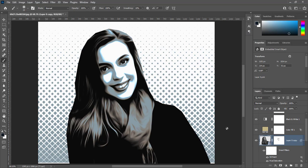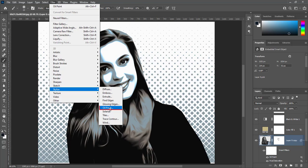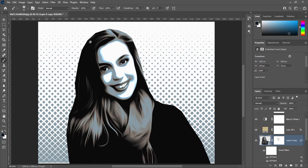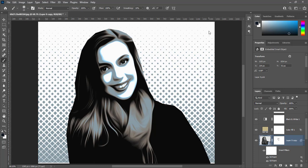Go to Filter, Stylize, and Oil Paint. Press OK with same values. Press Ctrl+Alt+F to repeat this process two times.